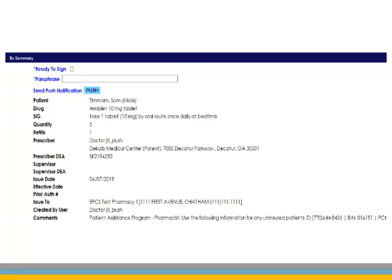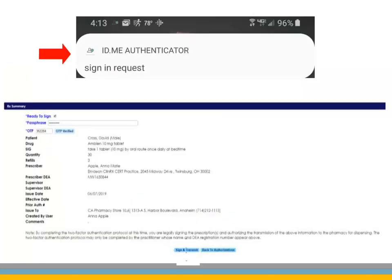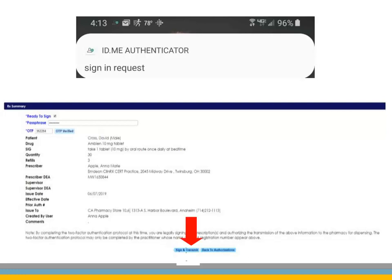During the registration process for id.me, it was recommended to use push notifications for approval of account authentication. Click Push. Approve the sign-in notification on your device. Now, in ePrescriptions, you are able to select Sign and Transmit for the prescription to complete the sign-in process and issue the prescription.